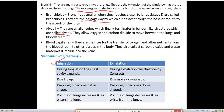During inhalation the chest cavity expands, because oxygen is entering, so the size of the cavity increases. During exhalation the chest cavity contracts — it expands during inhalation and contracts during exhalation. The ribs lift up during inhalation and move downward during exhalation.